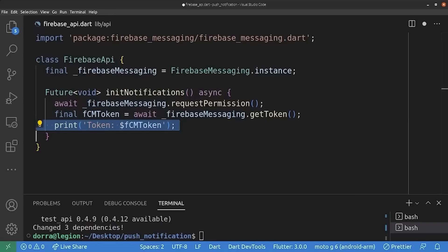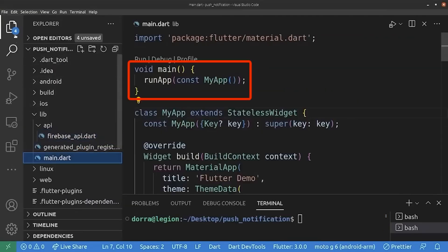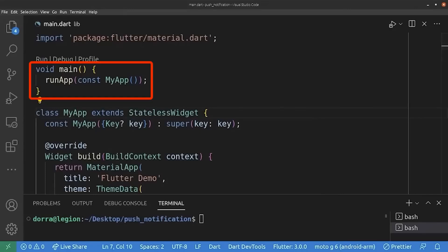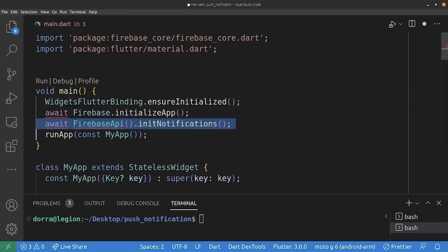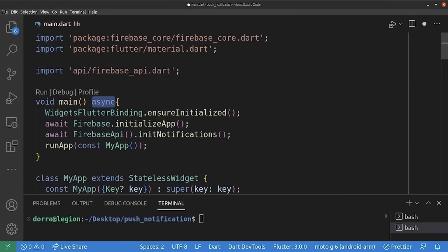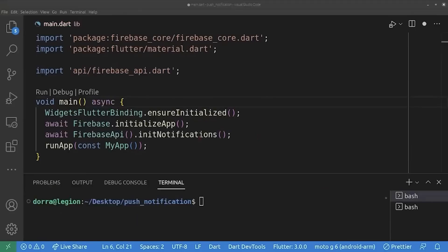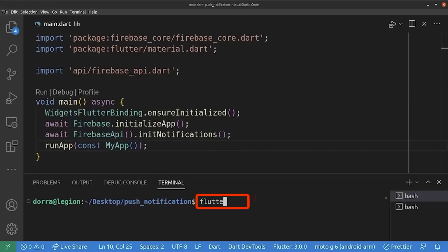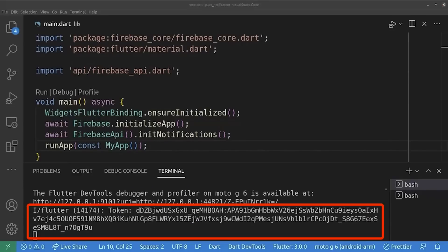So now we are going to jump into main.dart. Inside the main function, we need to initialize Firebase by calling these two lines, and then we need to call the notification class and method we have just created. Of course, we mark the function as asynchronous. So now I'm going to save this and run our project. I have my phone plugged into the computer. As you can see, this is the FCM token printed to the console. Our application is fully integrated with Firebase and we can proceed.